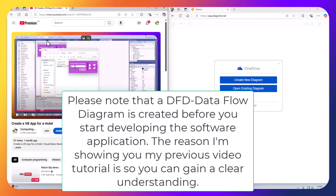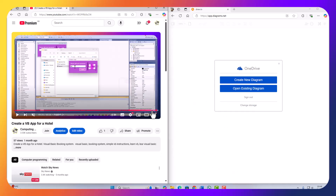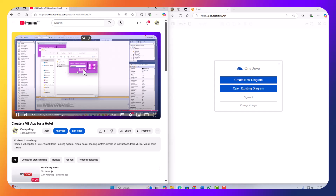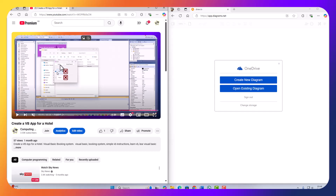So basically once you double click on the executable file, the login page asks for the password. If the password is incorrect, the user will receive a message box. If they put the correct password, they will be able to see room 1, room 2, and if you have more rooms you have to add them there. There is also a button that says logout and a button that says change the password.